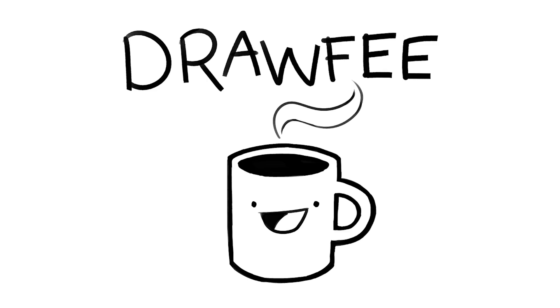Welcome to Drawfee Beans where we take dumb ideas and make even dumber drawings. I'm Nathan, I'm Jacob, and I finally said beans in the title and I'm committing to it. I'm gonna have a new title card. Maybe I want to see a cute little bean somewhere along the line.